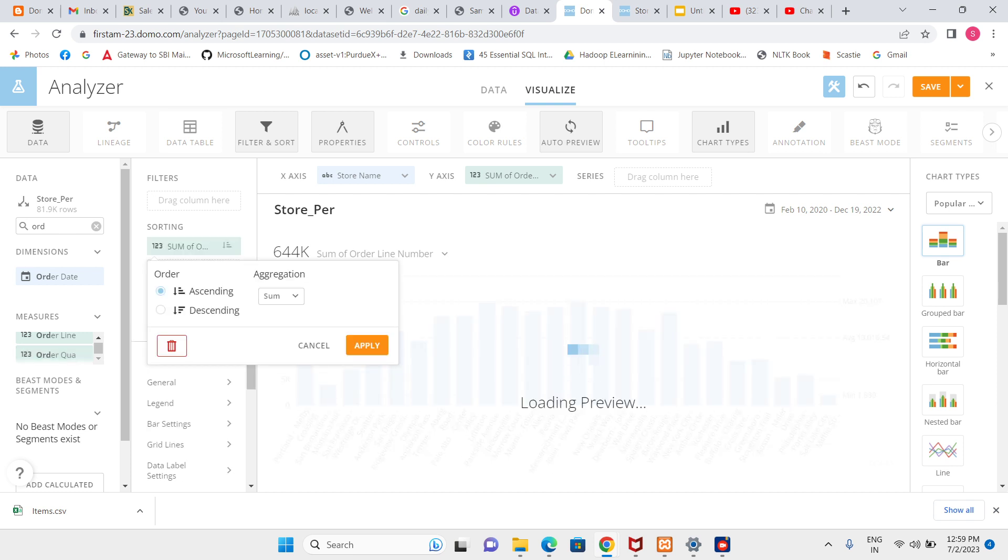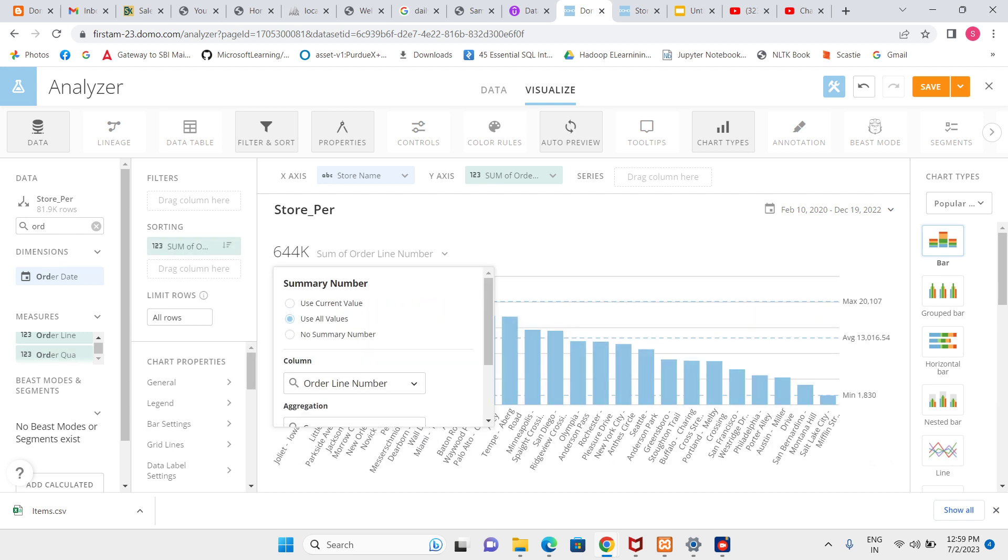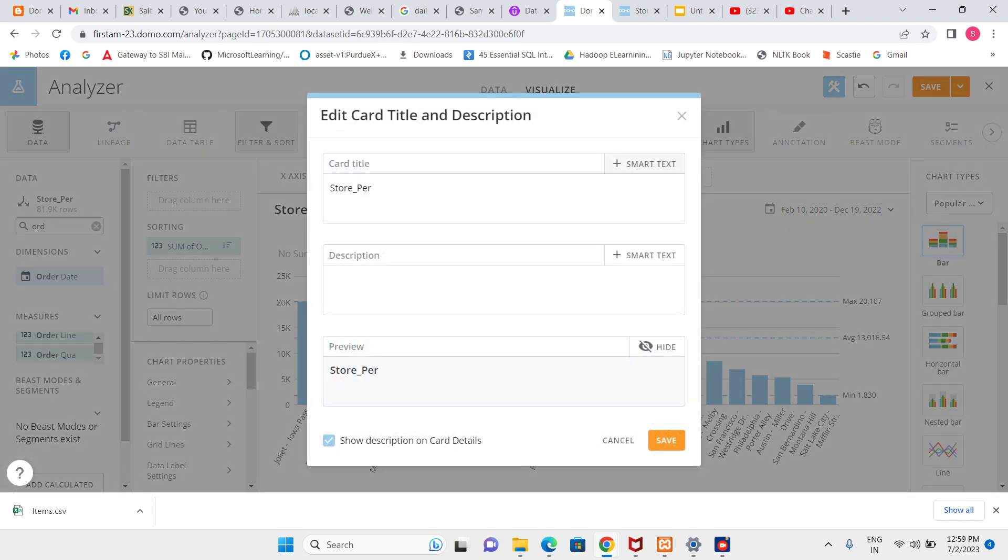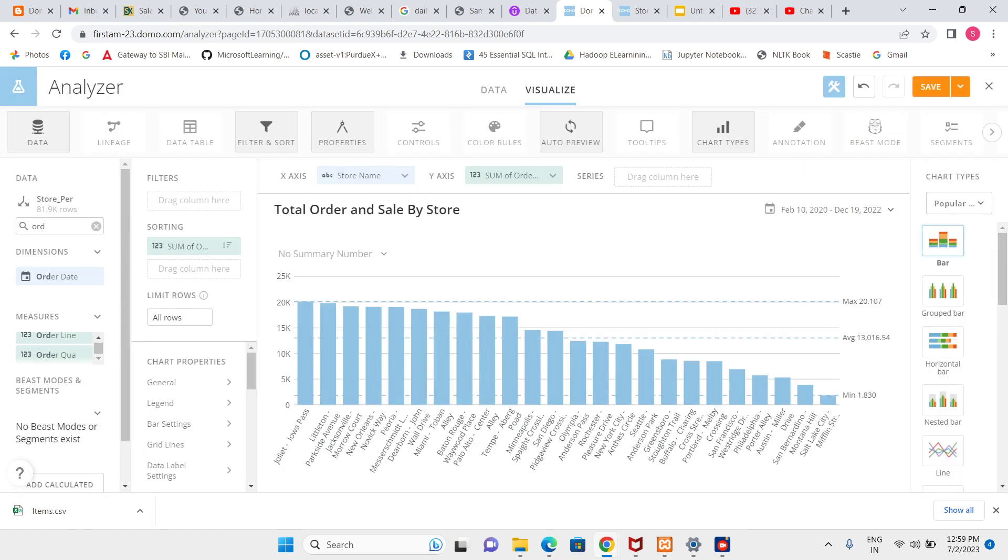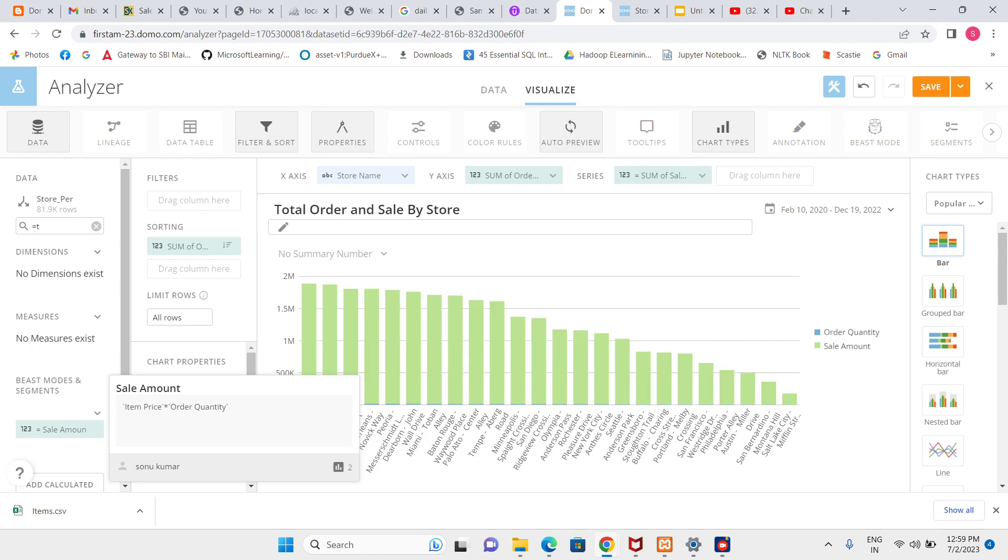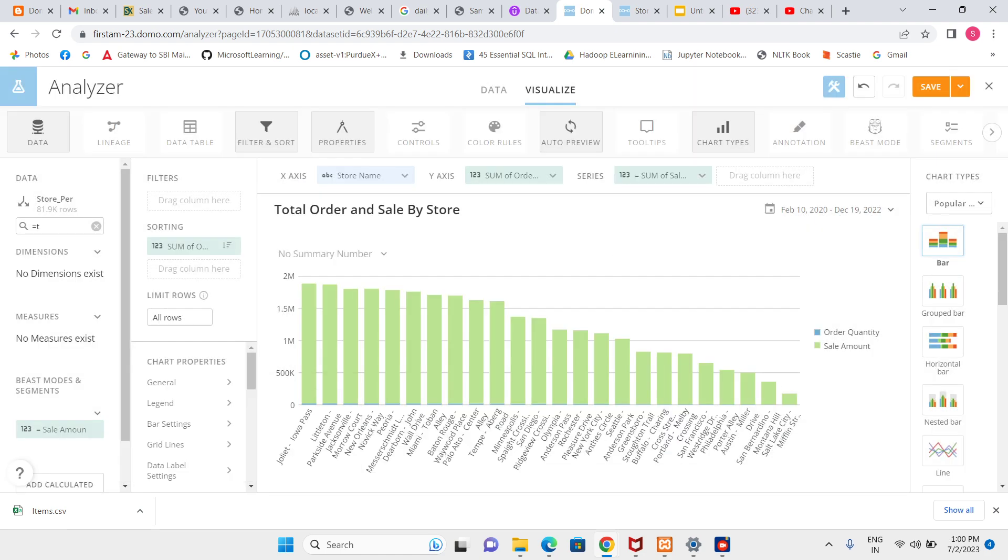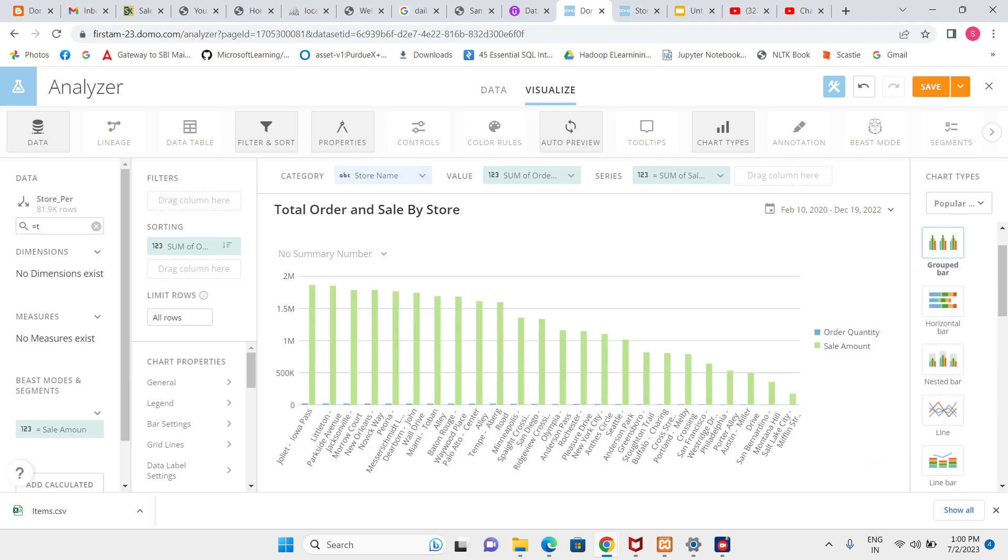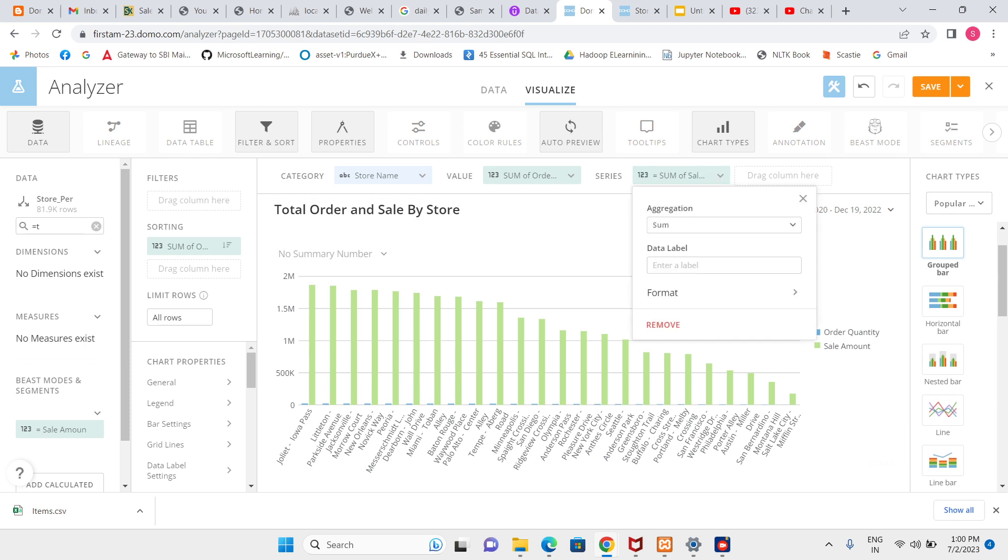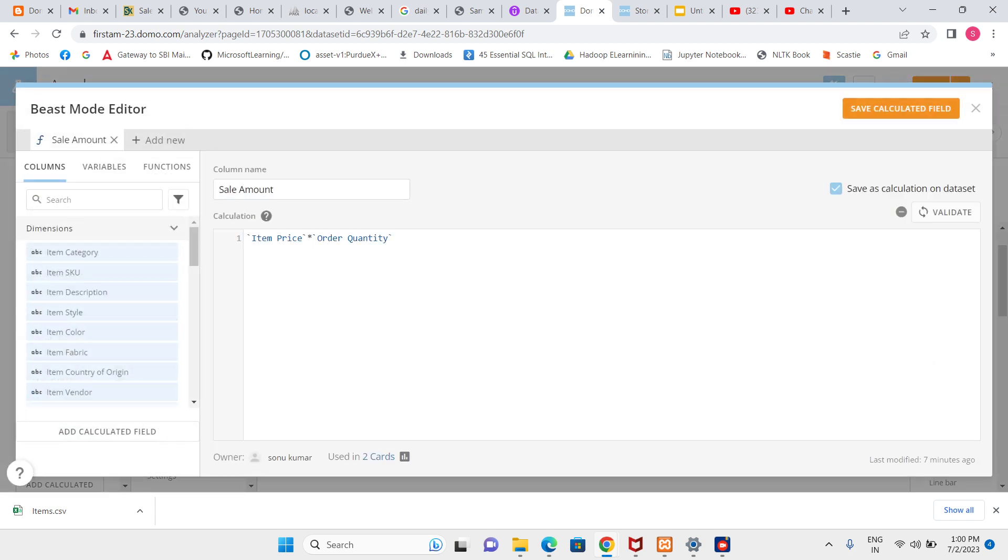Let's make it short. Total order and sale by store. This is the total order, now I want to see for total sale. Comparatively our total sale amount is less. Let me check - sale amount is item price into order quantity, yes this is right.